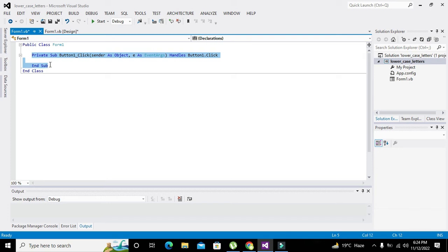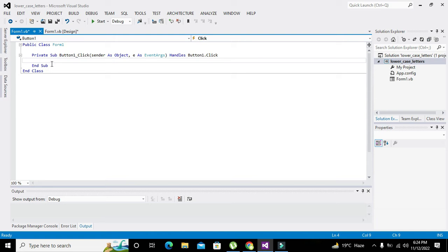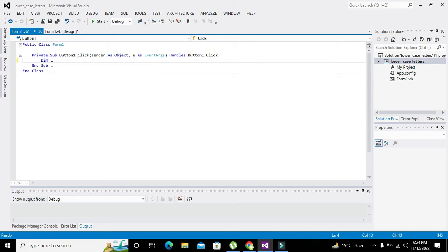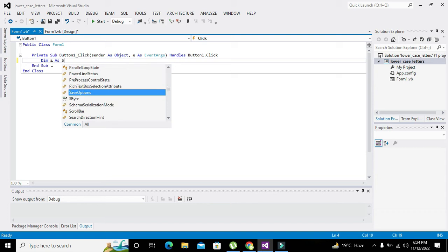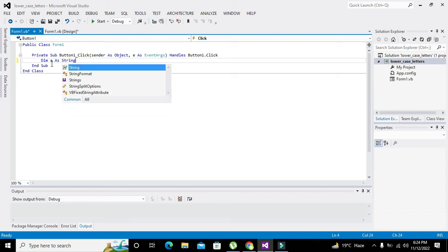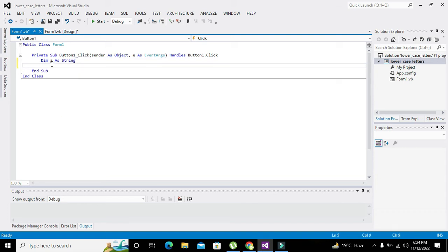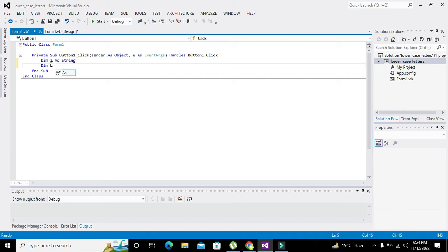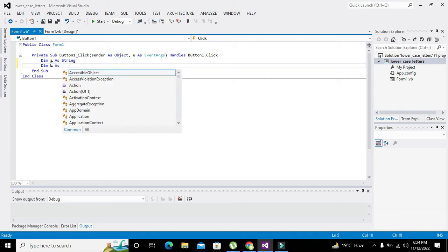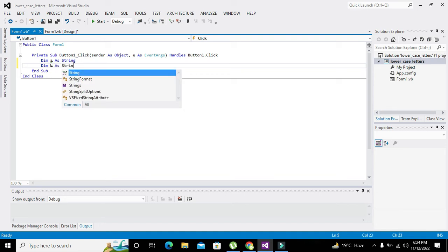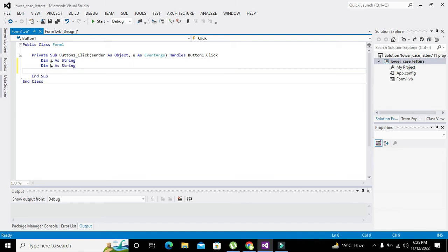We will write dim a as string, and dim b as string. So b is equal to a dot ToUpper.